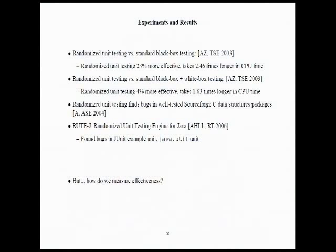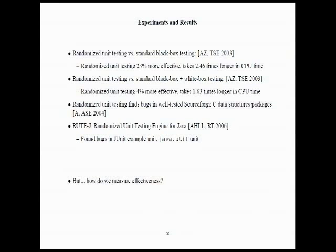So, we did some experiments on this, on doing randomized unit testing of some data structures. And we found that when we compared this randomized unit testing to just standard black box testing techniques, what we got was that the randomized unit testing was about 23% more effective and only took about two and a half times longer in CPU time. And when we augmented that test suite, the black box test suite, with test cases that achieved 100% condition decision coverage, what we got was that the randomized unit testing was still 4% more effective and only took about one and a half times longer in CPU time.